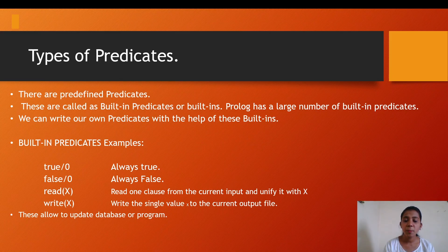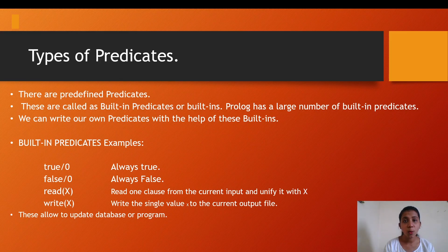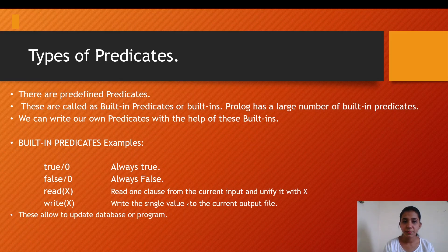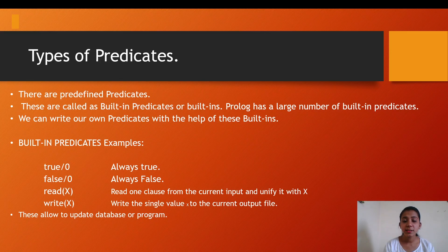We can write our own predicates with the help of these predefined built-in predicates. These are examples for built-in predicates that must be present in your Prolog library: true/0 which is always true, false/0 which is always false, read(X) which means read one clause from the current input and unify it with X, then we have write(X) predicate which means write the single value of X to the current output file.